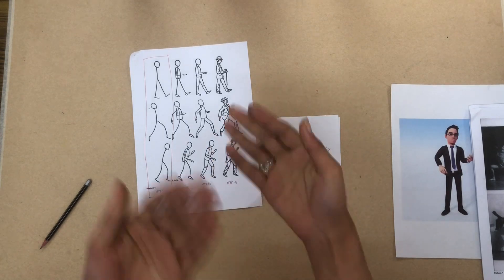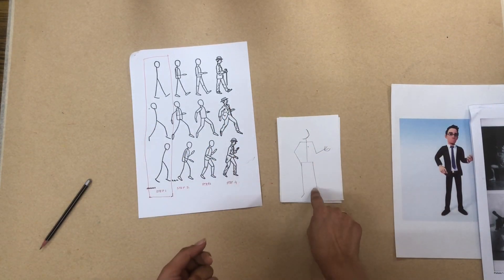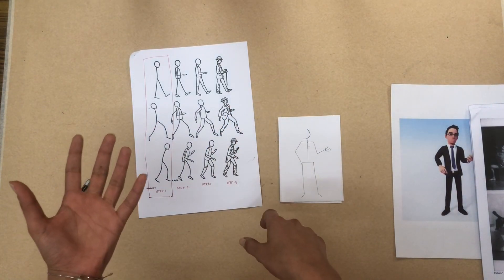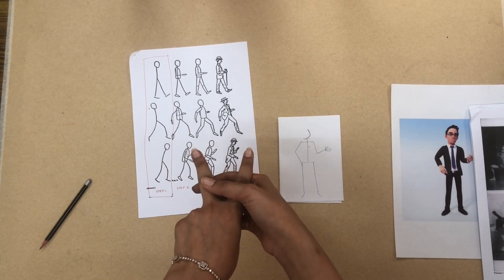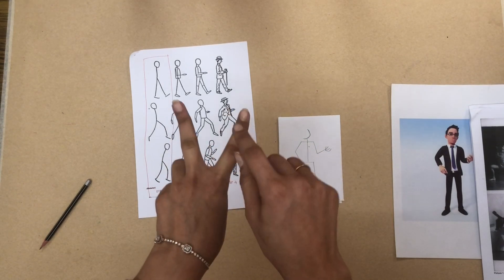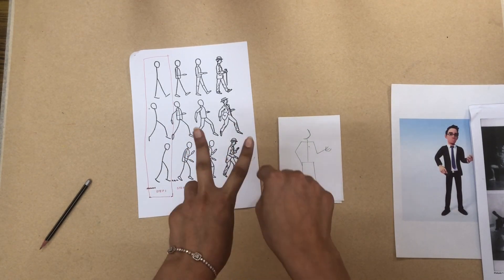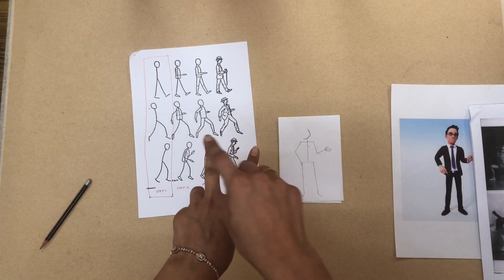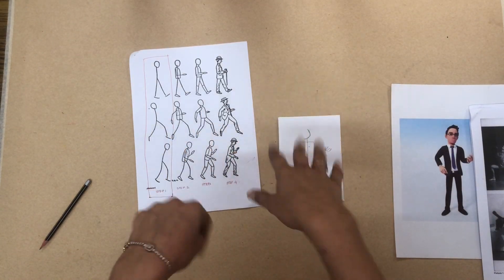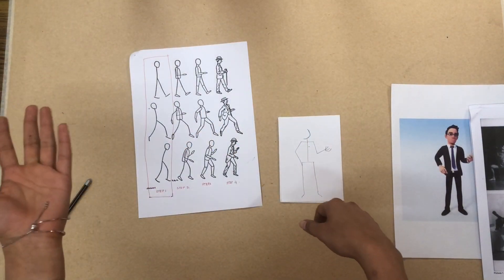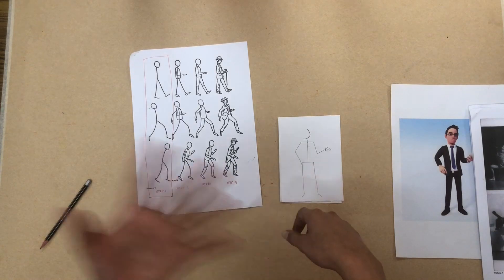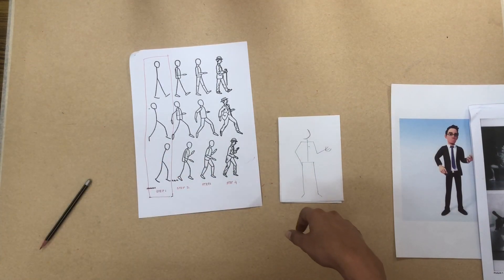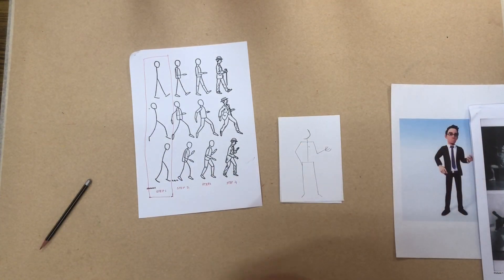Children have to take turns while drawing and posing. So if there are 2 children in one group, while one child poses, the other one draws the pose. Once he finishes 6 poses, the other one does the same thing. So while the other one is drawing, this one poses.